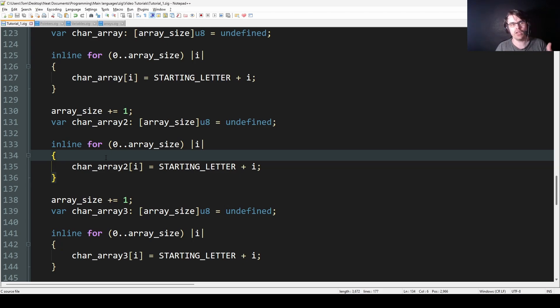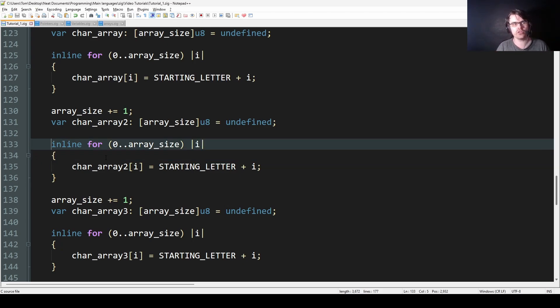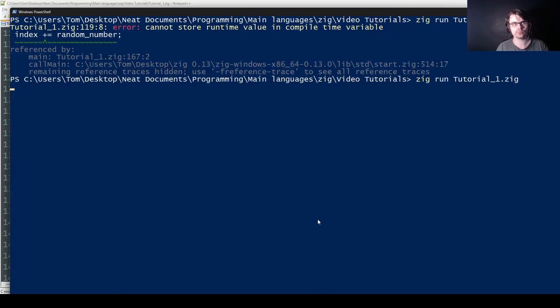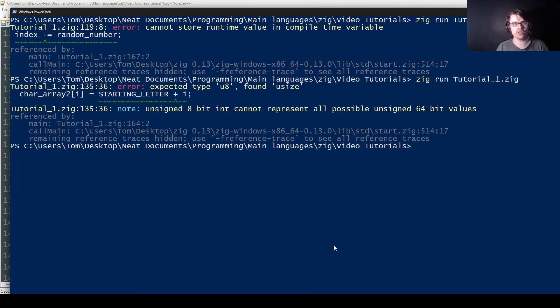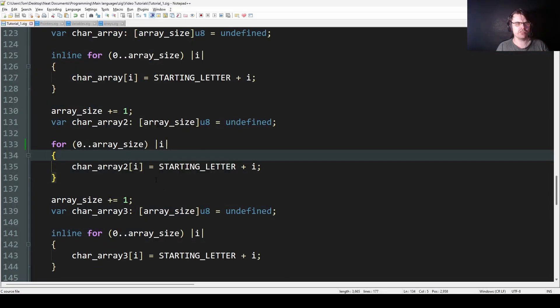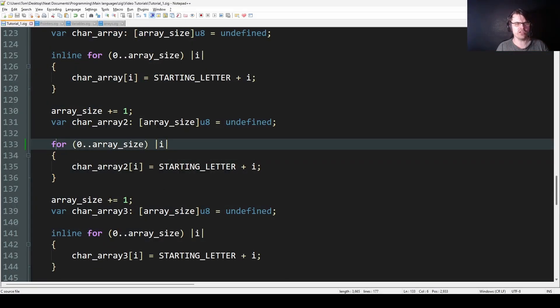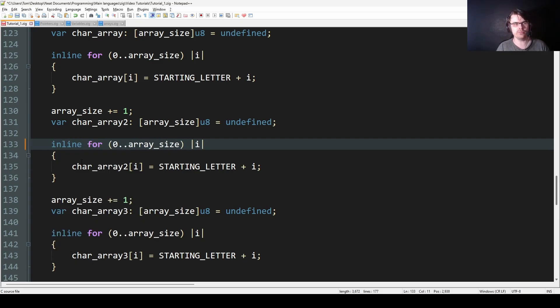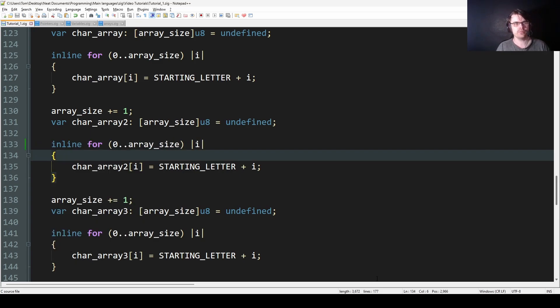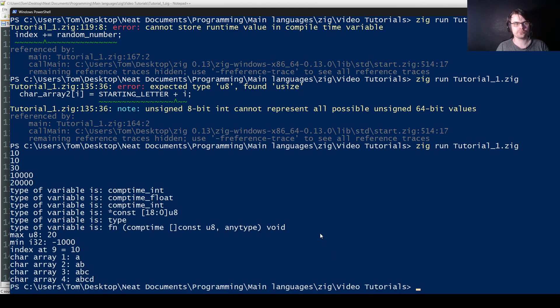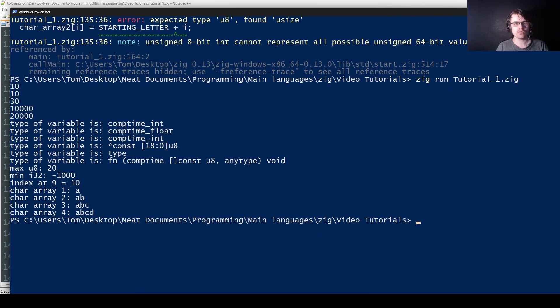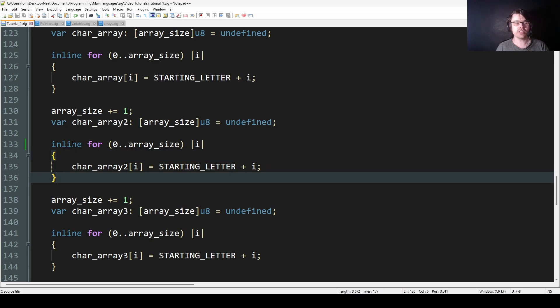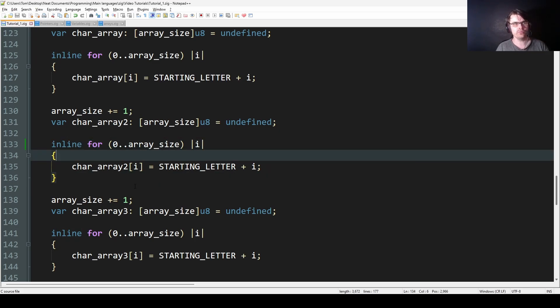So if you want to use an inline for loop, I believe if I use a for loop, it'll give me an error because it has to be inline. Yeah, it gives me an error. I'm not sure why that's giving me an error because it doesn't give me an error when I put inline here. Anyway, so you have to put inline, otherwise it gives you an error. Basically inline is for compile time. That's what it's for.